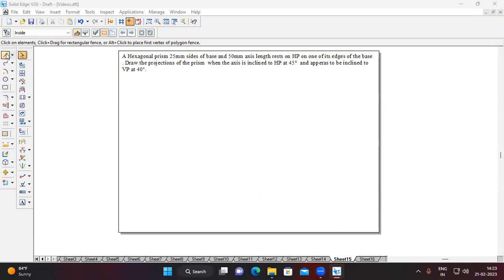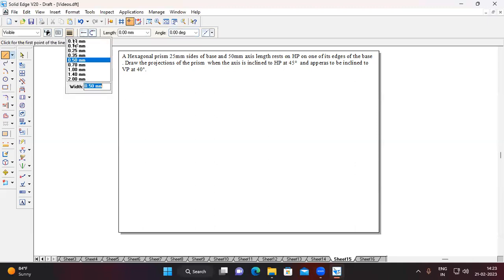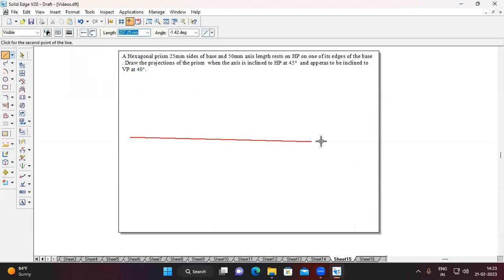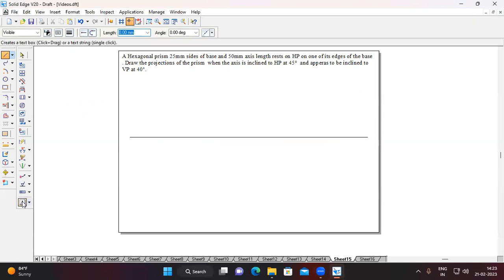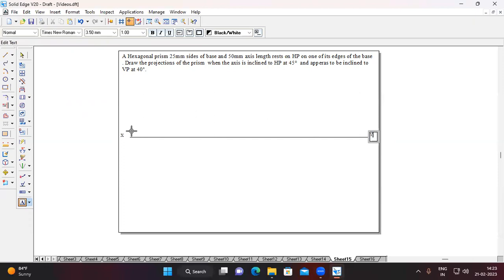Let us solve this problem. Go to the Line command, continuous line, change the thickness to 0.13mm, and draw the XY line. Go to the text option and choose Times New Roman with size 3.50mm. Name the XY line — capital X, capital Y. Above the XY line is VP; below the XY line is HP.